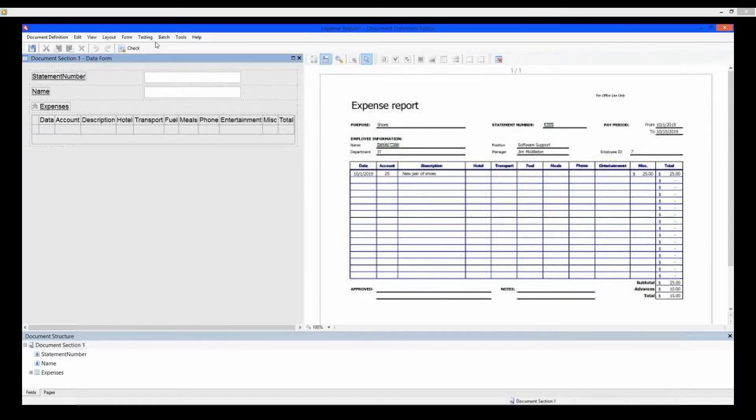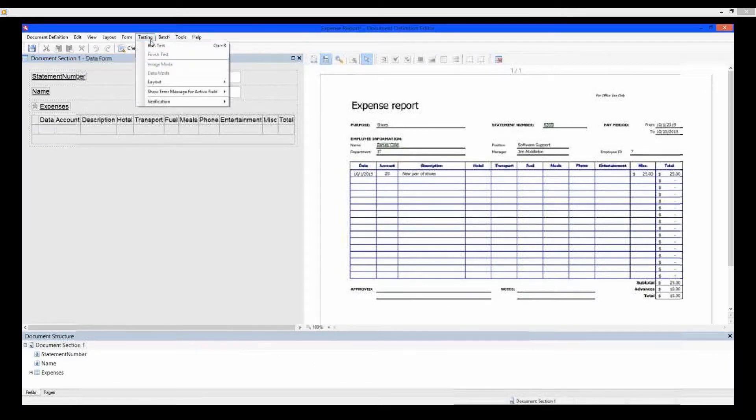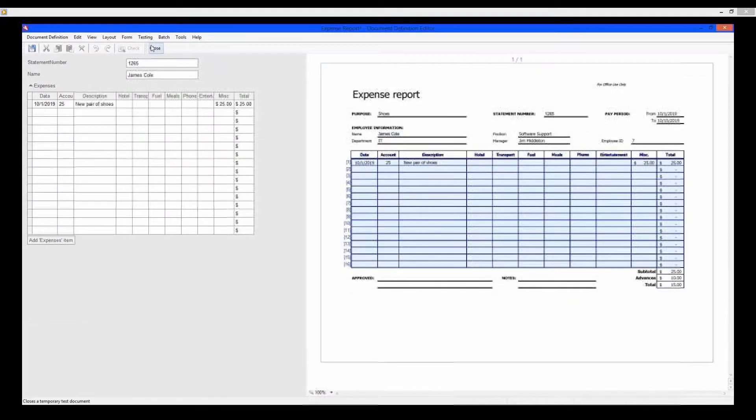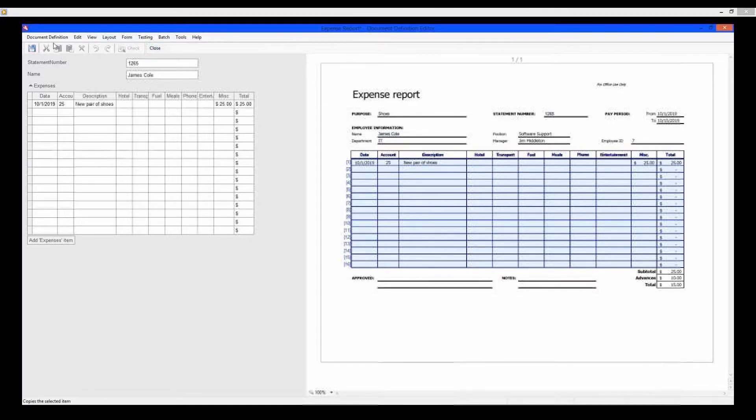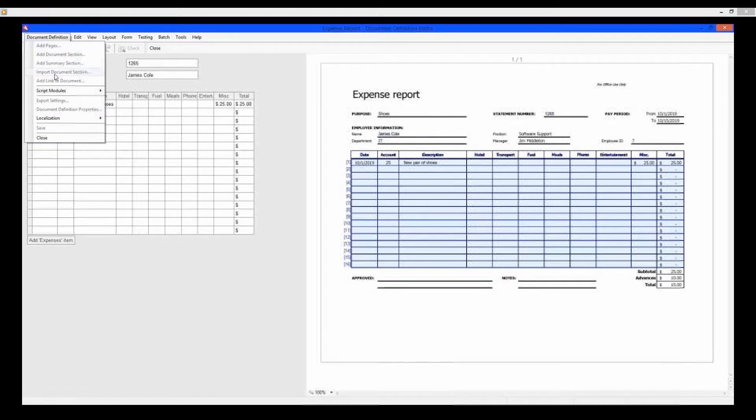After setting up the work area, run a test on the document. The name, statement, and table were all recognized and the data was found correctly. Click the Save button and exit the document definition editor.